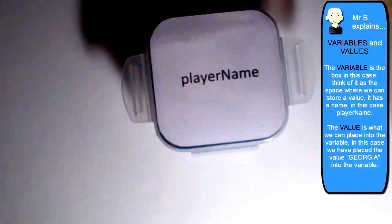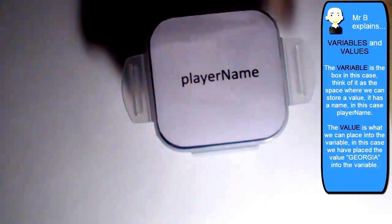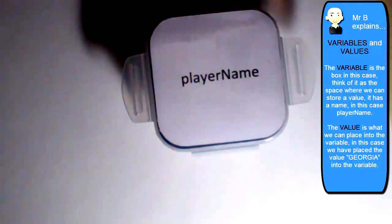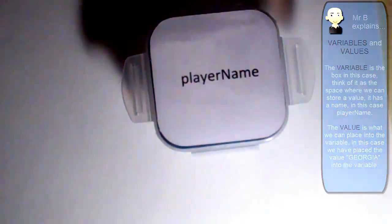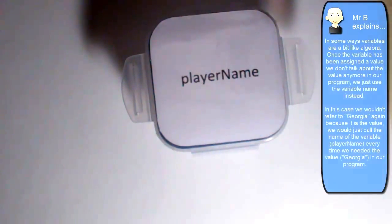So as an example, if I wanted to print player name out onto the screen, then I could just say, print player name.